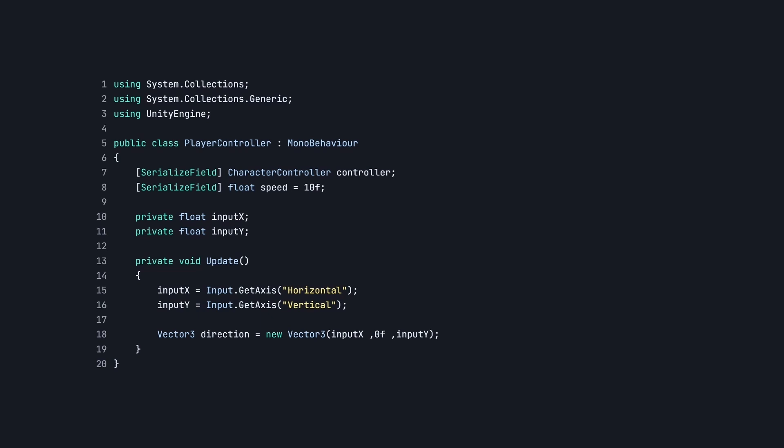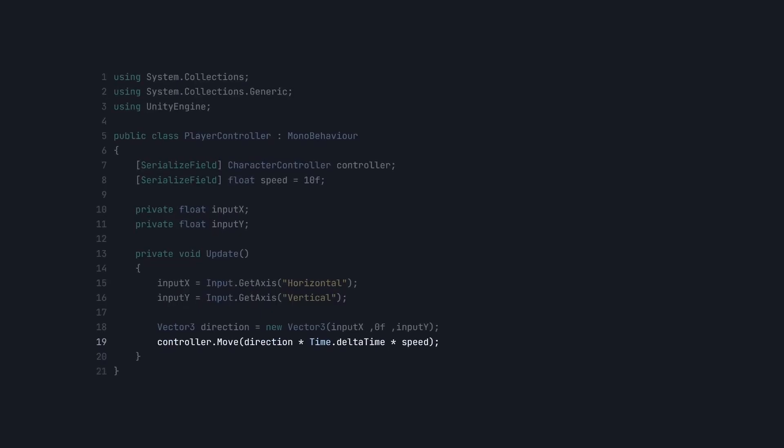Now, let's use the Character Controller's Move method to move our character in that direction. So let's pass the direction as an argument, then multiply it with the Time.deltaTime and our speed variable.